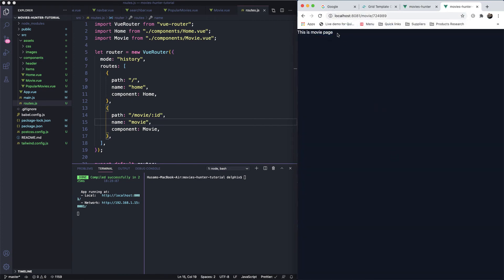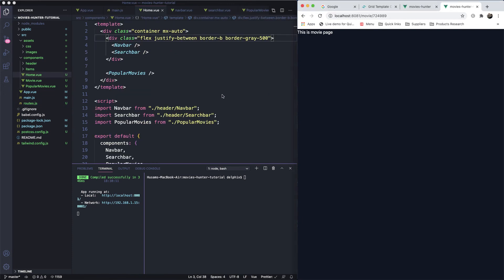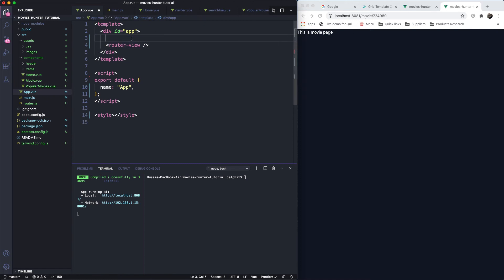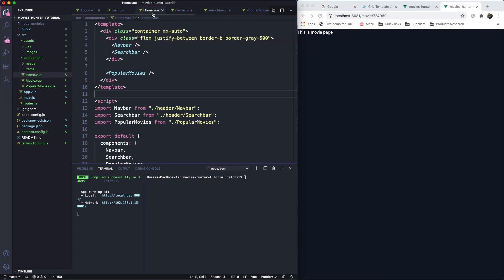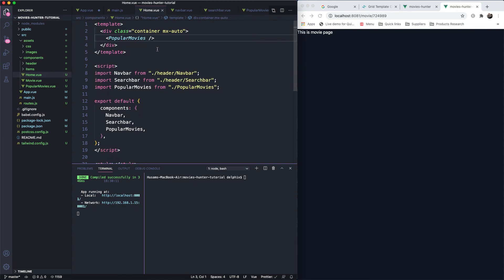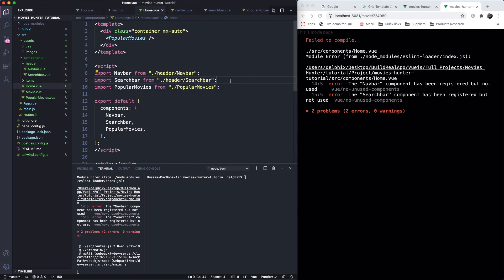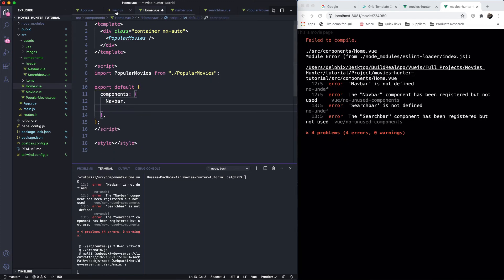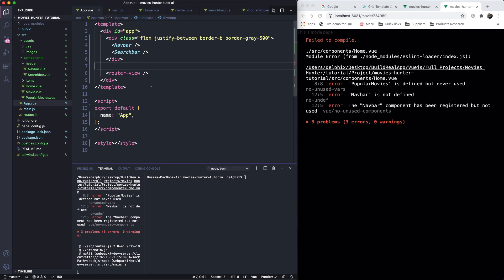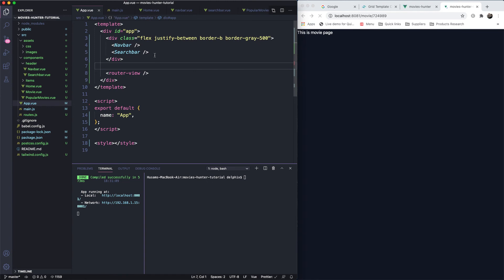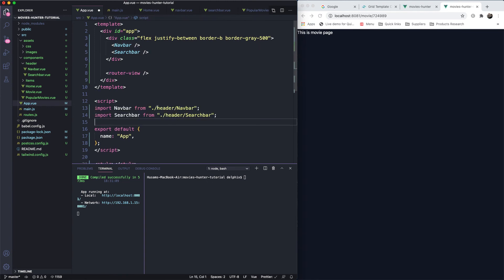The movie page loads but the navbar isn't showing. Looking at App.vue, the router-view holds the pages, so we need to put the navbar and menu there at the top. I'll grab those two components from Home, paste them into App.vue, and remove them from Home. Then I register and import them in the component folder.